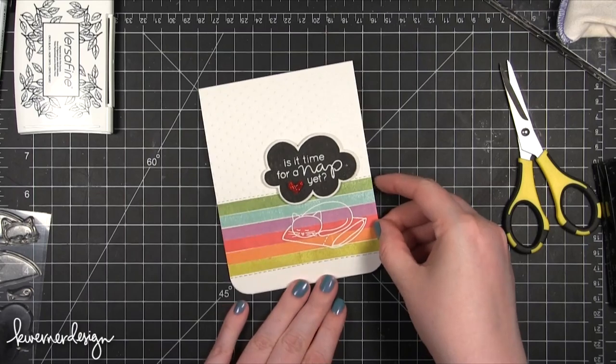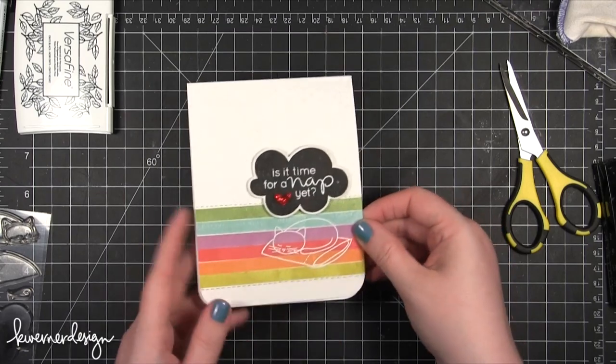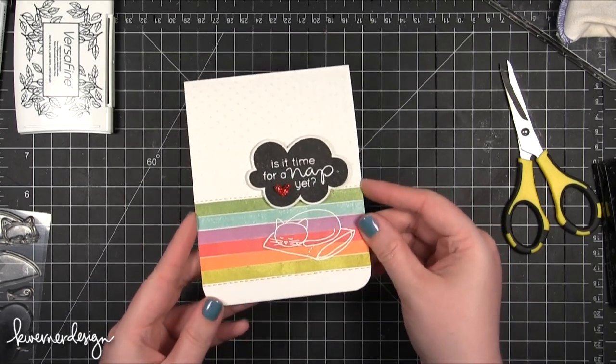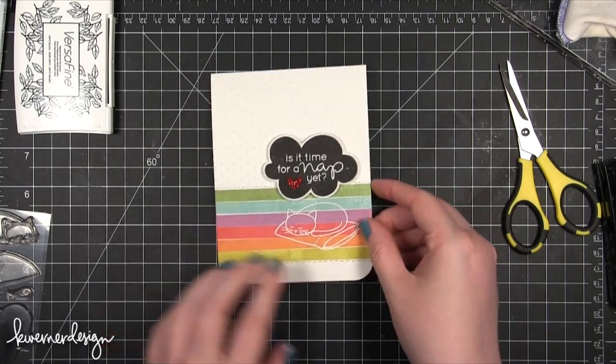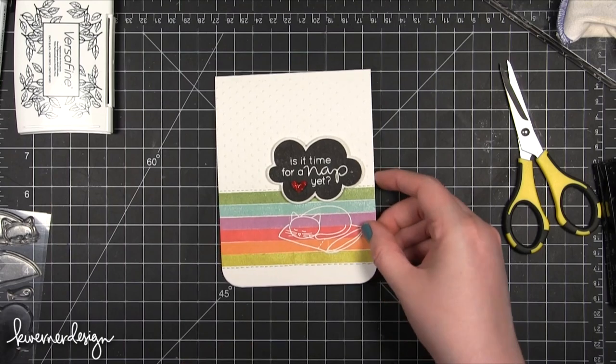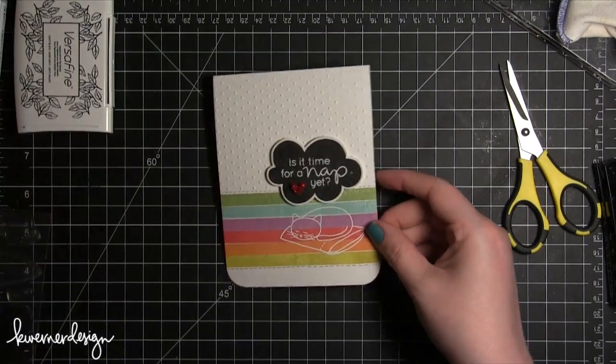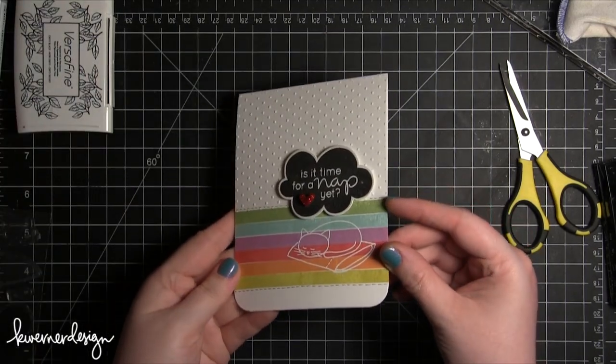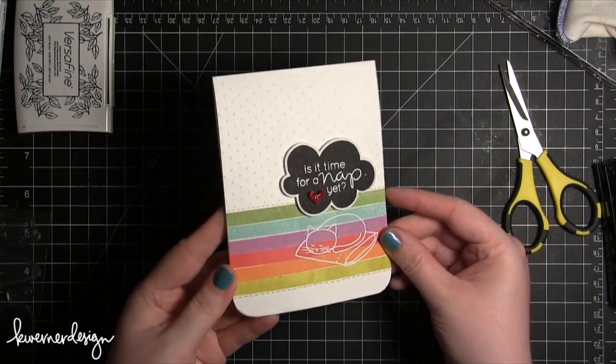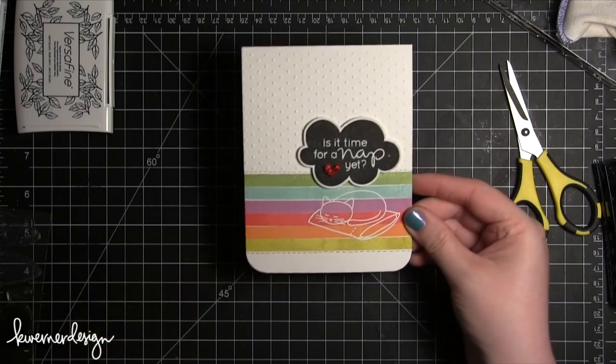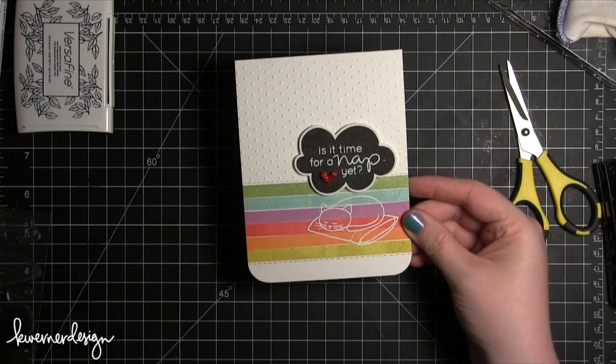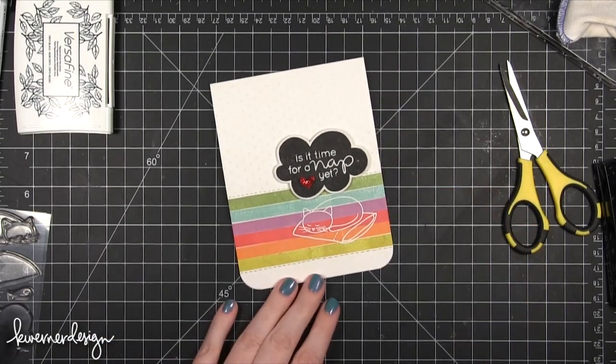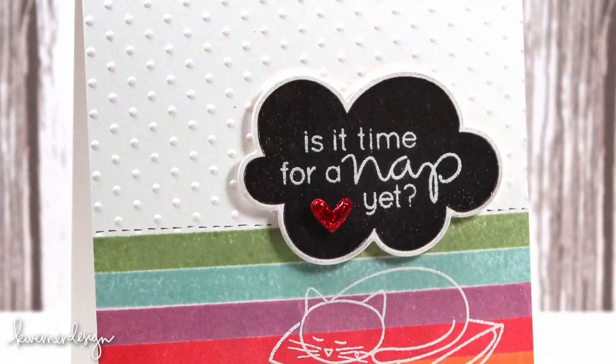That is the card for today. Hope you guys enjoyed. Make sure to head over to my blog and go on the blog hop. You have a chance to win a goodie bag from Simon Says Stamp. Head over there. The link is in the top corner of the screen. I will catch you guys next time. Thanks for watching. Bye.